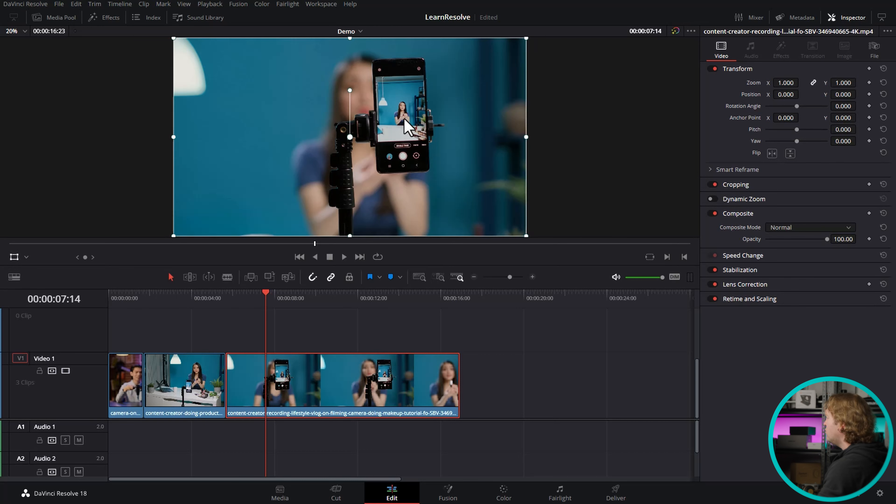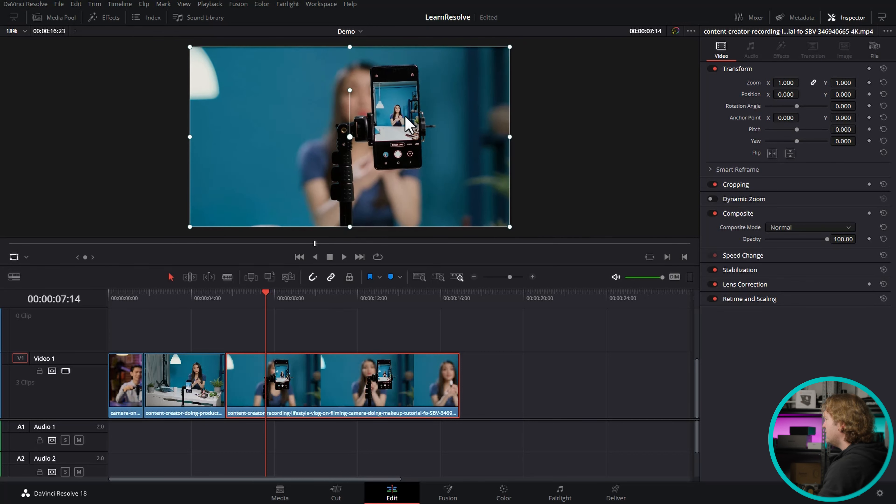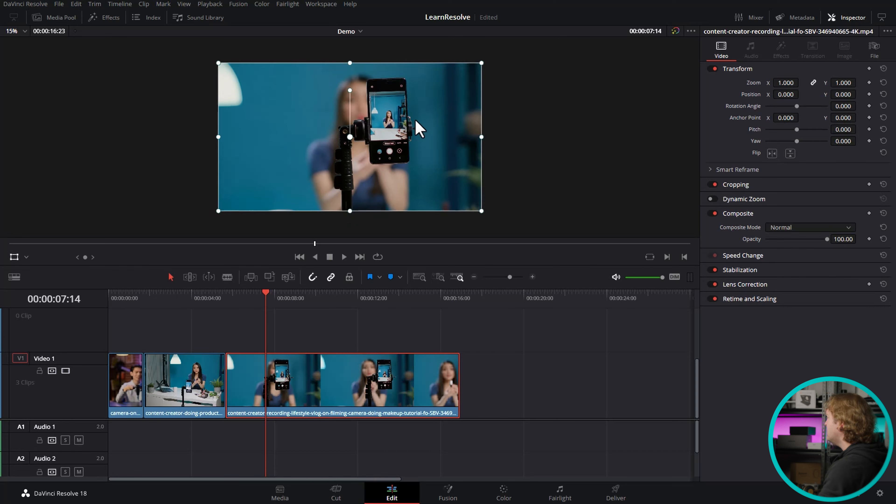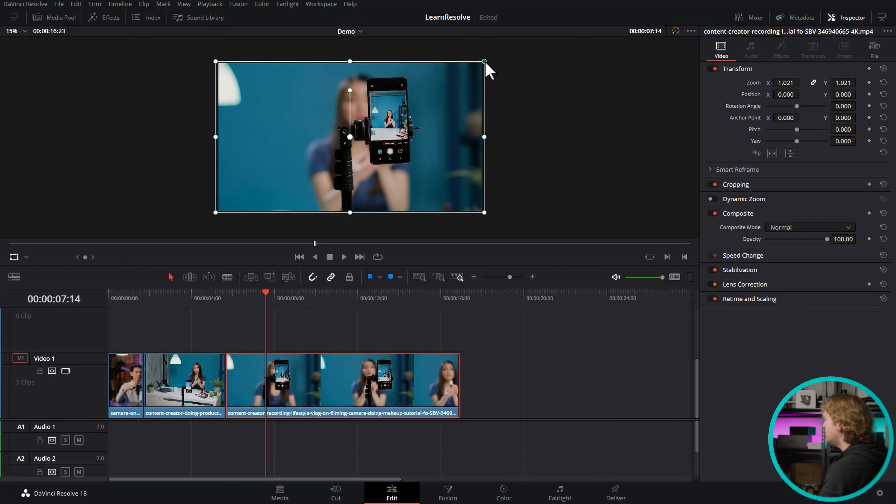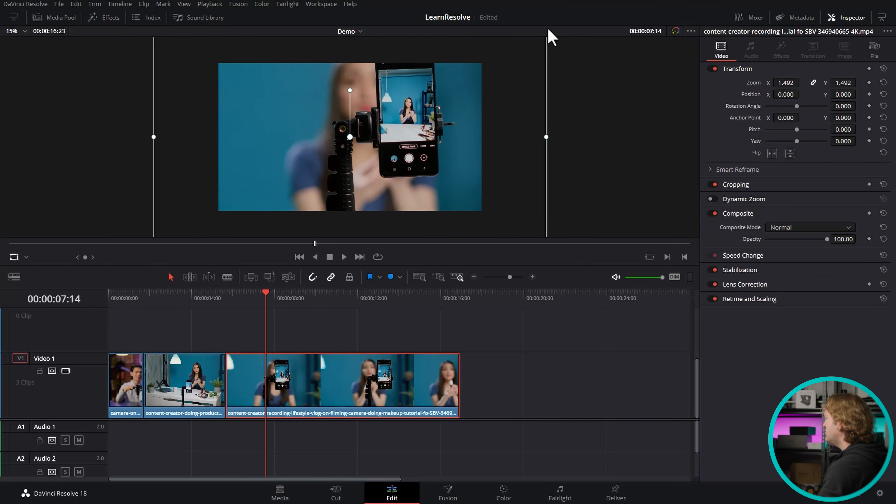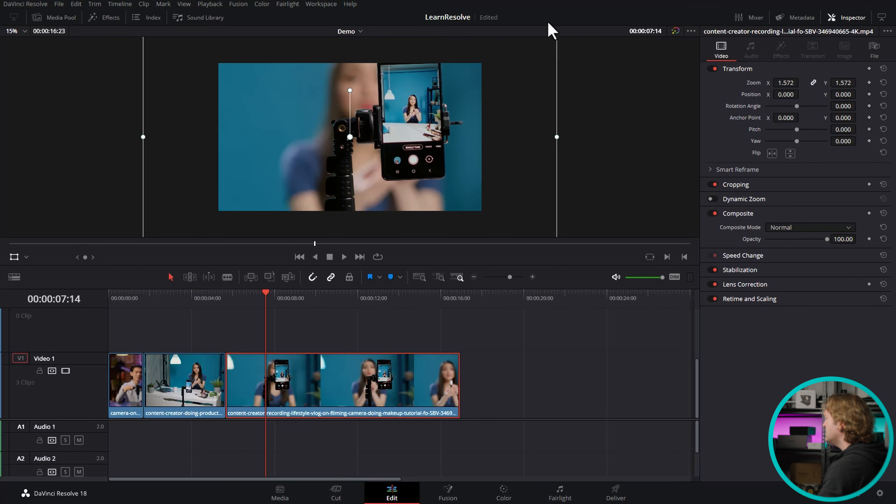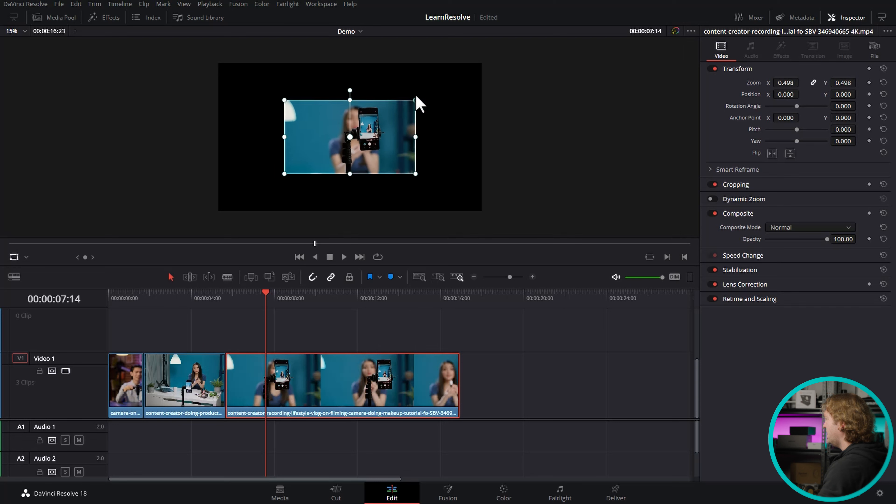You can use the scroll wheel to zoom out a bit, and now to zoom in, select one of these handles, and to zoom in, drag it outwards, and to zoom out, drag it inwards.